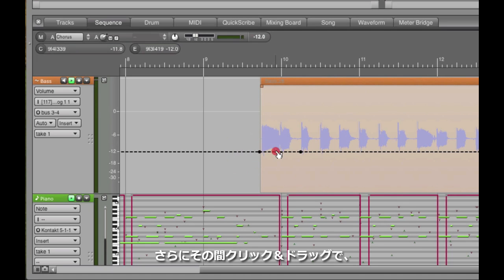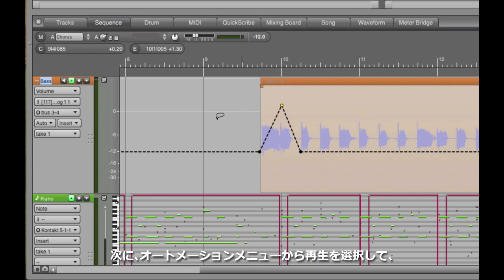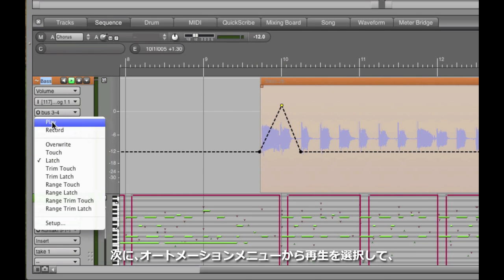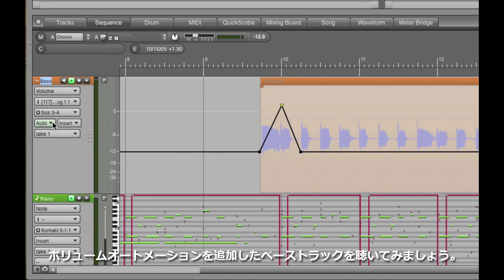Now the line is dotted. That's because automation is disabled by default. So I'll click on the automation button, hit play, and now it's activated. So here's the new automated bass guitar.